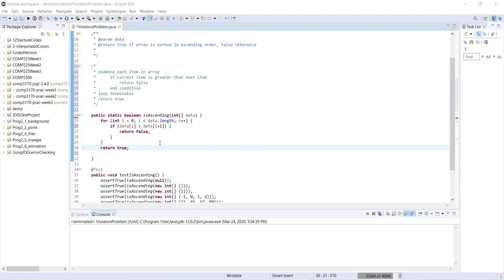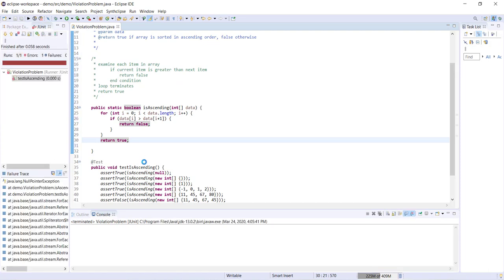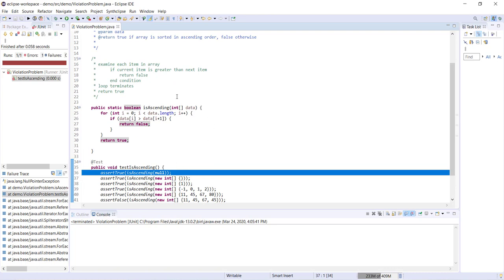Now that I've written my method, I've also written some JUnit tests to test the isAscending method. When I run it, right away we have an error — a NullPointerException. Double-clicking shows the error occurred at our very first test: assertTrueIsAscending(null). This error occurred because I forgot to account for a null value being passed as a parameter. This will often happen — you'll write a method, test it, and it fails because you didn't account for a null value or an empty array.